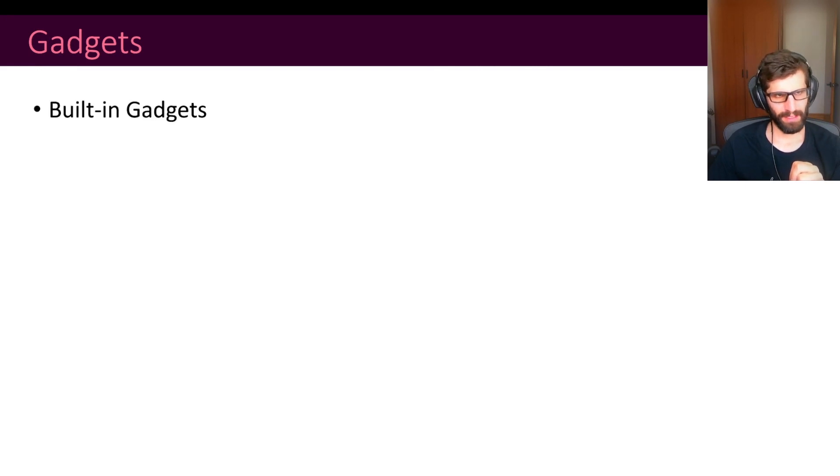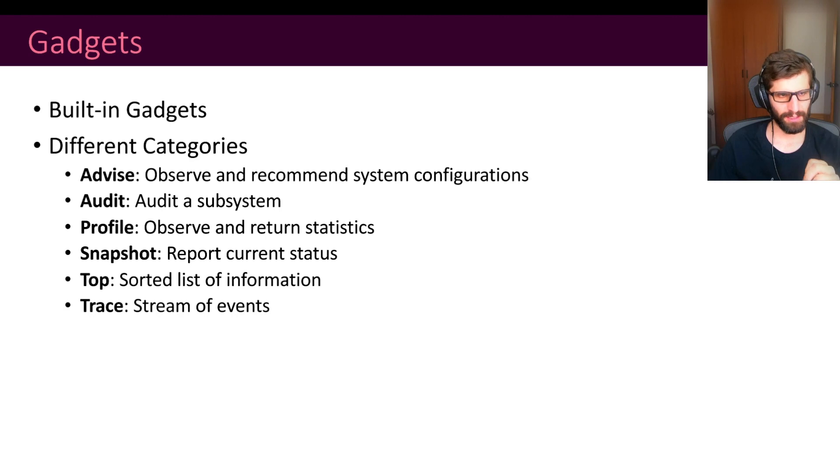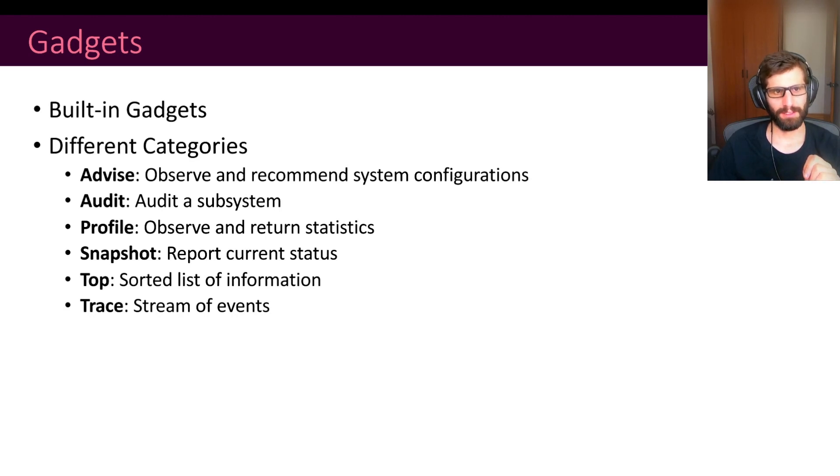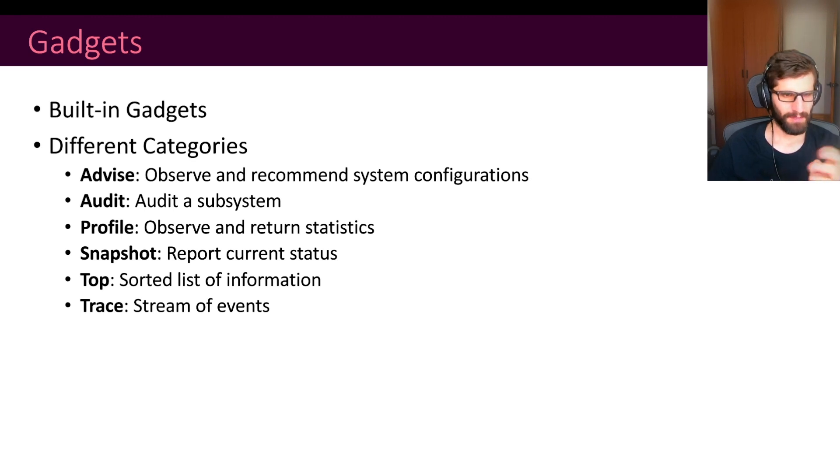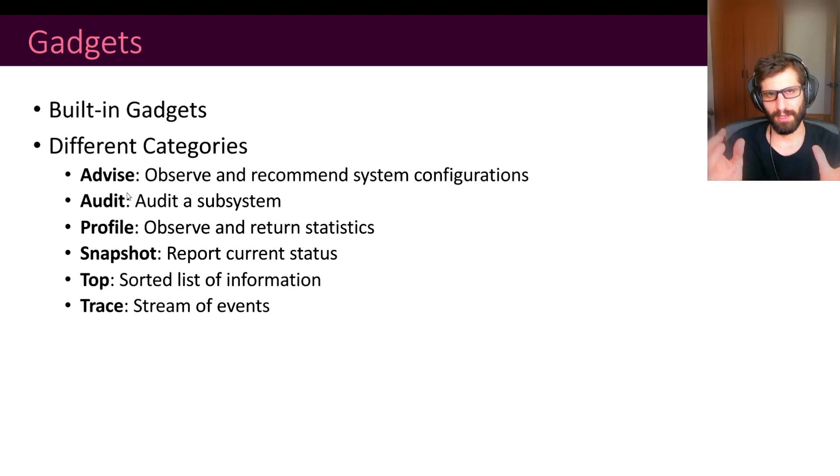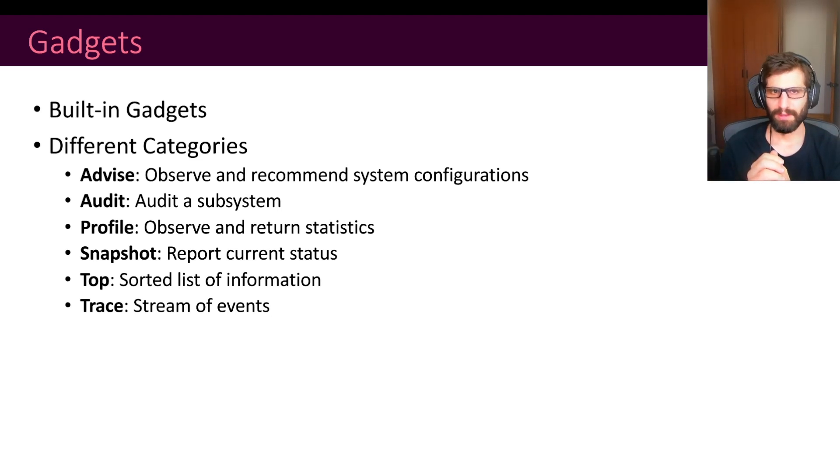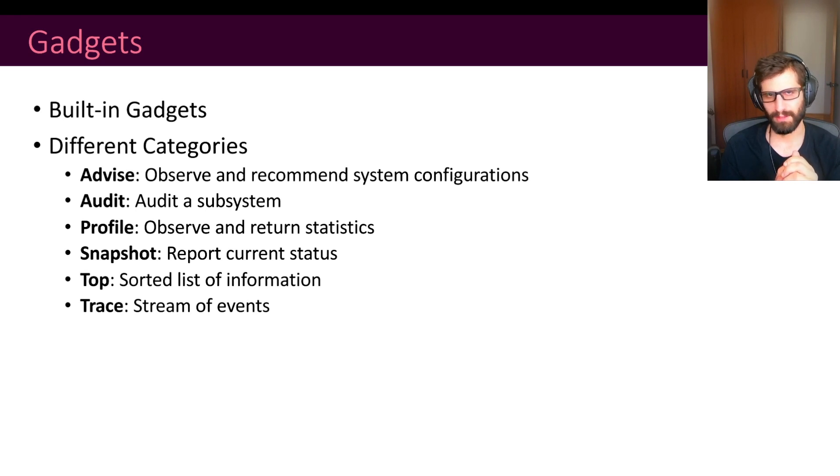So what are the different gadgets that we provide? We have some built-in gadgets. We divide those gadgets into different categories. Right now we have six categories. Just to mention some of them, we have the advice category. So those are gadgets that collect information and based on that, they are able to suggest system configurations. For instance, a seccomp profile.